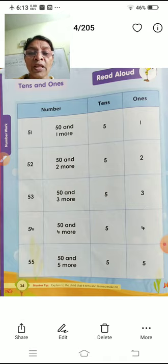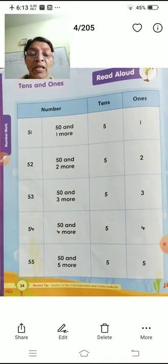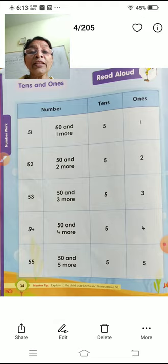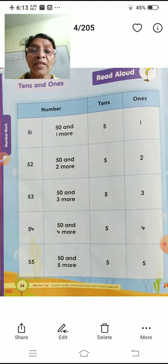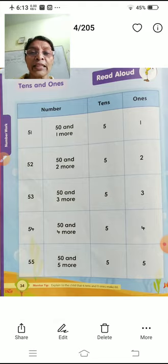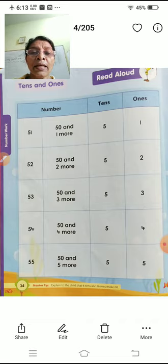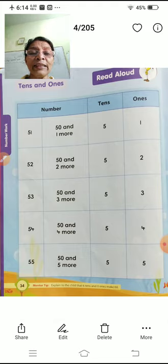5, 3 — 53. 50 and 3 more. Then we will get 5 tens and 3 ones — 53.